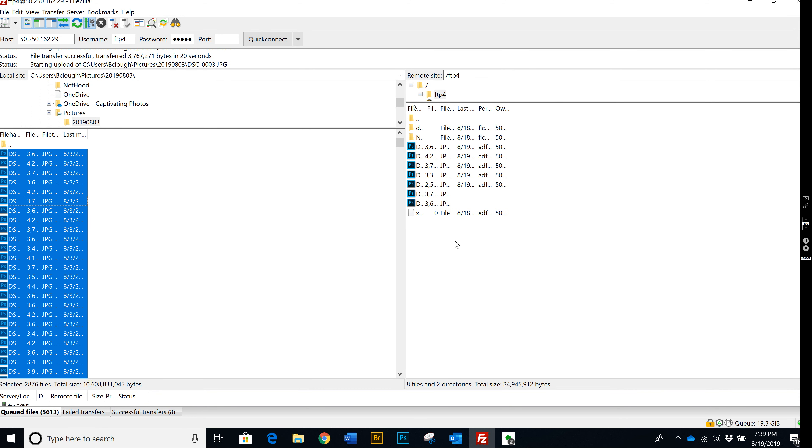But if this stops for some reason in the middle, you just pick up where you left off and just drag them over. It'll tell you you've already done 50 of them or however many, and it'll pick up right where it left off. So even if you lose Internet for a minute, it's not going to make you start all over again like WeTransfer did.